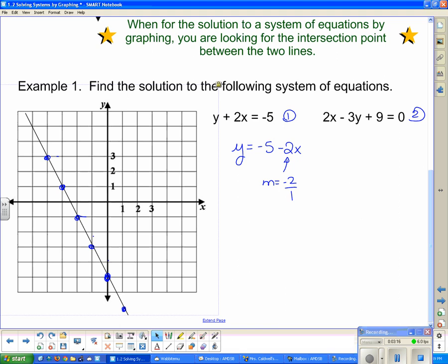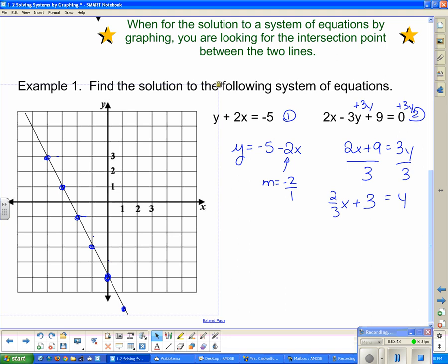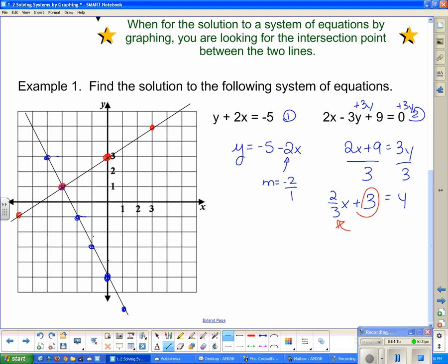Now the other line — we can rearrange it into y = mx + b form as well. Adding 3y to both sides gives 2x + 9 = 3y, and dividing both sides by 3 gives y = (2/3)x + 3. When I graph that line in a different color, it has a y-intercept of 3, and the slope is up 2 forward 3. Going backwards: down 2 and backwards 3. Drawing that line, we can see an intersection point right here.